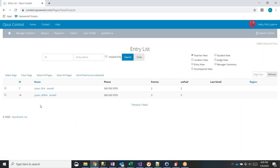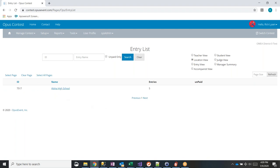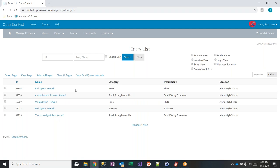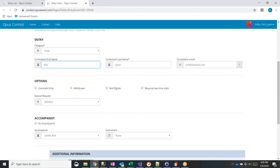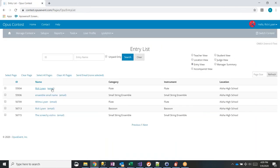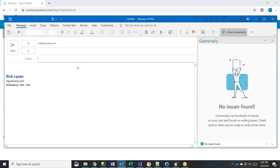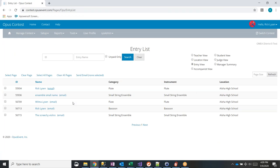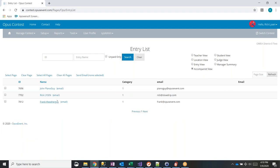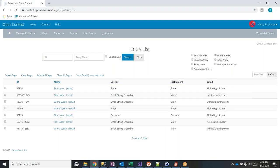You can view entries by location — for example five entries from Aloha High School — or switch to the entry view to see all individual entries. You can filter by ID or name and click into any entry. You can also email any entry from this view. The accompanist view shows all accompanists, how many entries they have, and lets you email them. There's also a student view showing everything a particular student is doing across solos and ensembles.